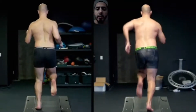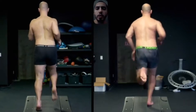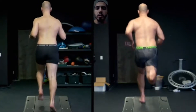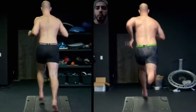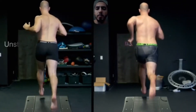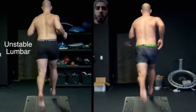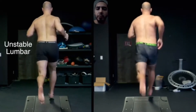Hey guys, this is Naudi Aguilar once again with another quick gait analysis. The main thing I want you guys to see here will be the rebounding of Bruno's lumbar spine from the before and after.